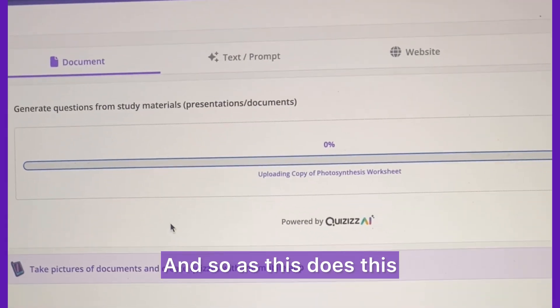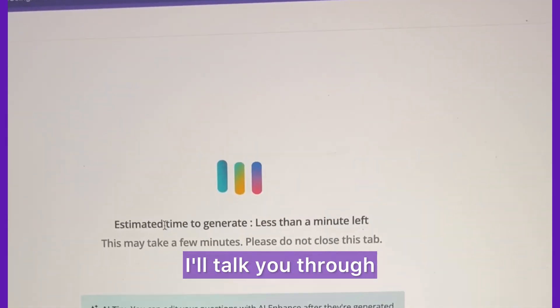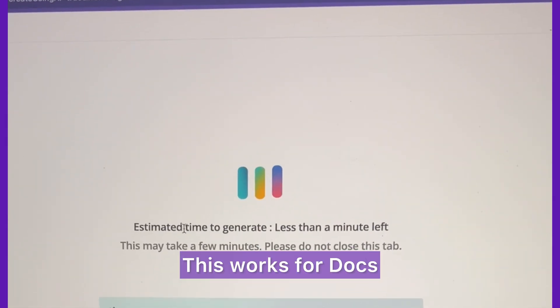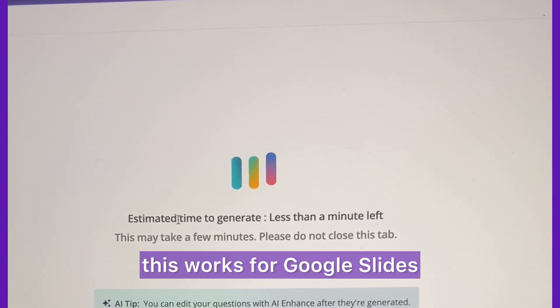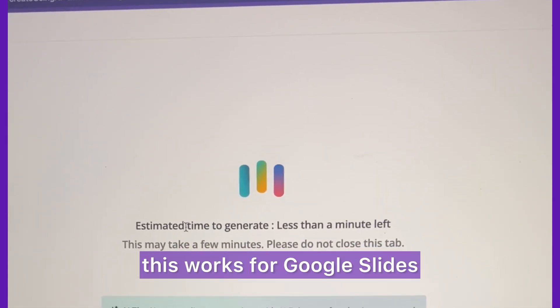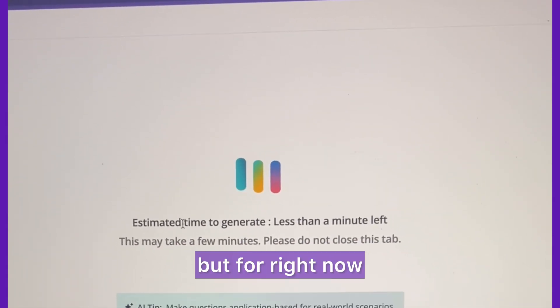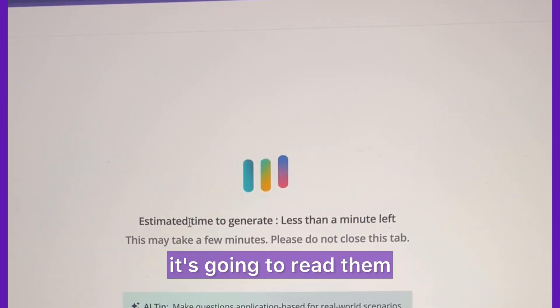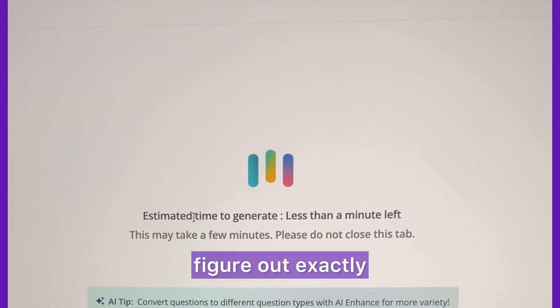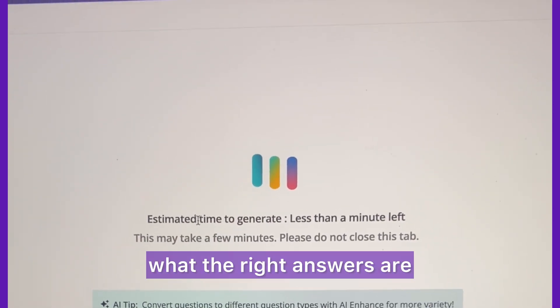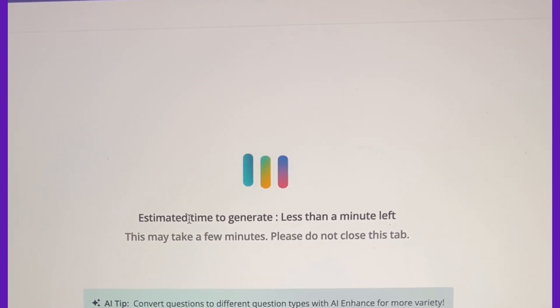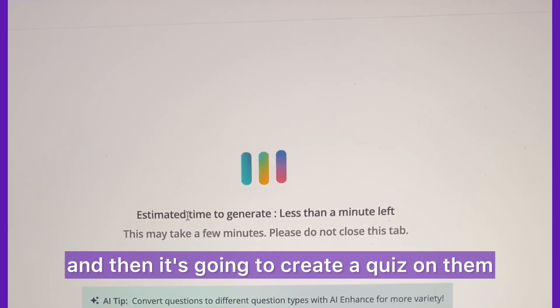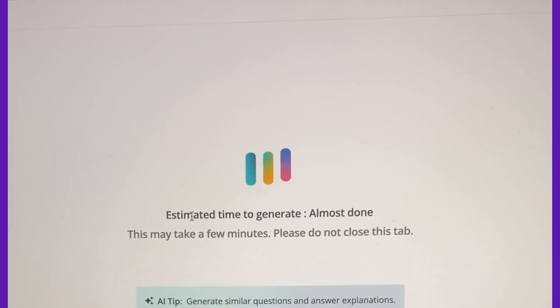As this loads, I'll talk you through it. This works for Docs and this works for Google Slides. Right now what I want to show you is it's going to take my Google Doc, read them, figure out exactly what the right answers are, and then create a quiz on them.